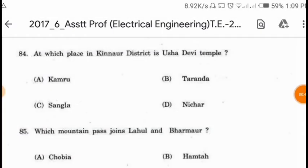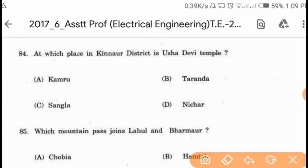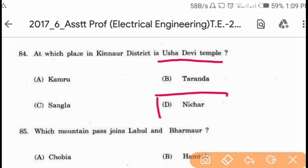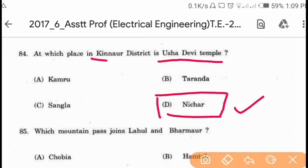Question 84: At which place in Kinnaur district is Ursa Devi Temple located? Pursa Devi Temple is in the Nichar subdivision of Kinnaur district.